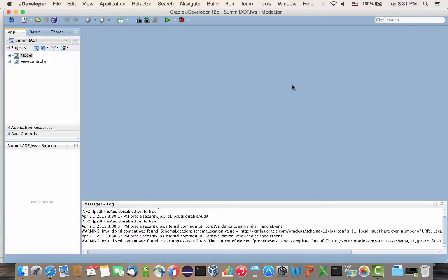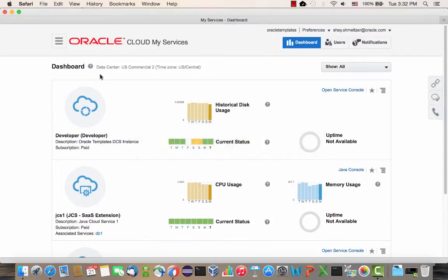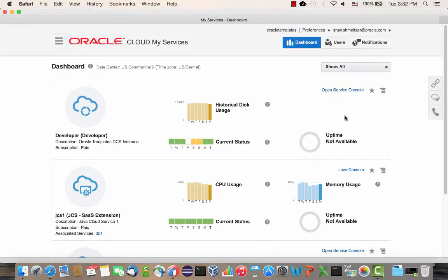In this demo, I'm going to show you how to leverage the Oracle Developer Cloud Service to manage source version management for an ADF application. We have here the Summit ADF application, something you can get from OTN. This is JDeveloper 12c, and we're going to use the Developer Cloud Service that I got by getting a Java Cloud Service trial version.